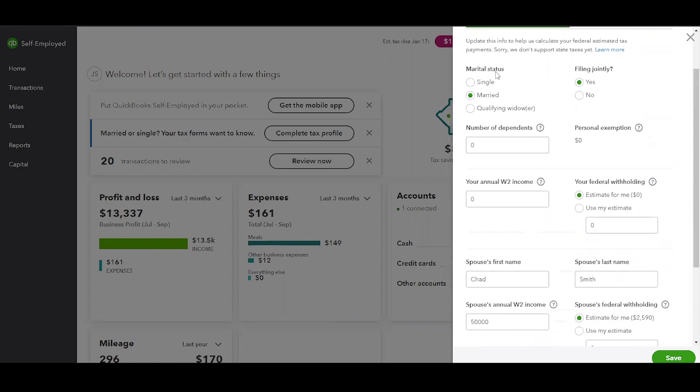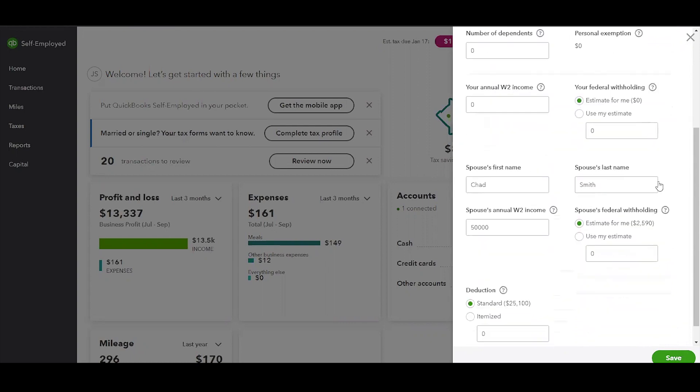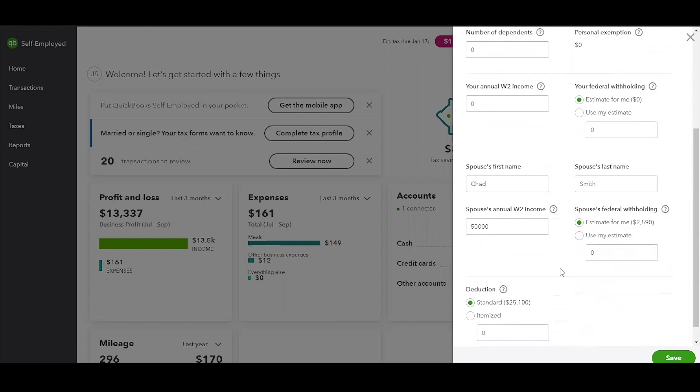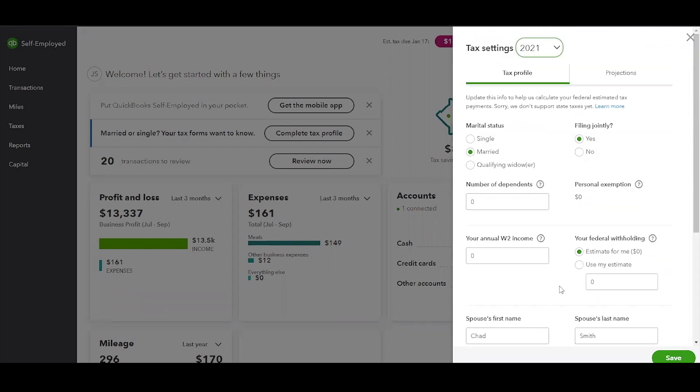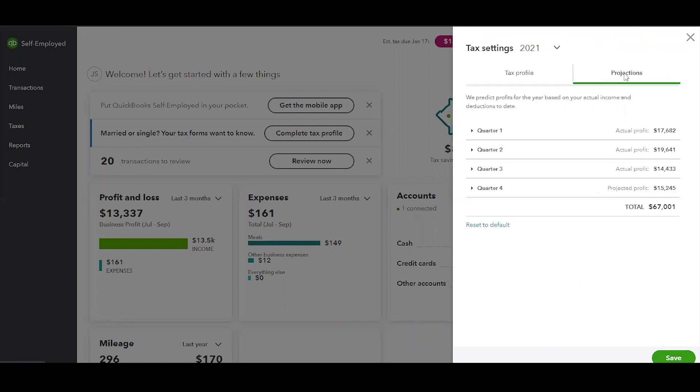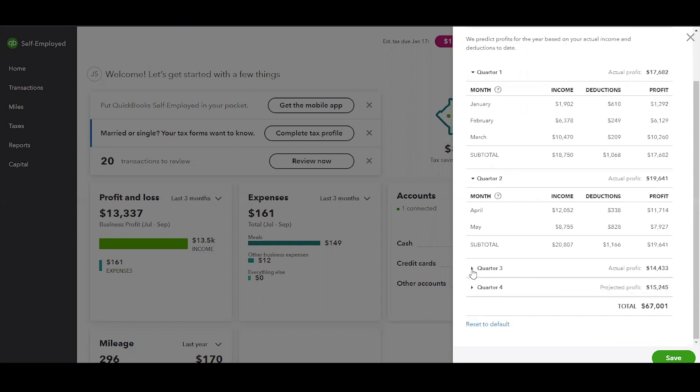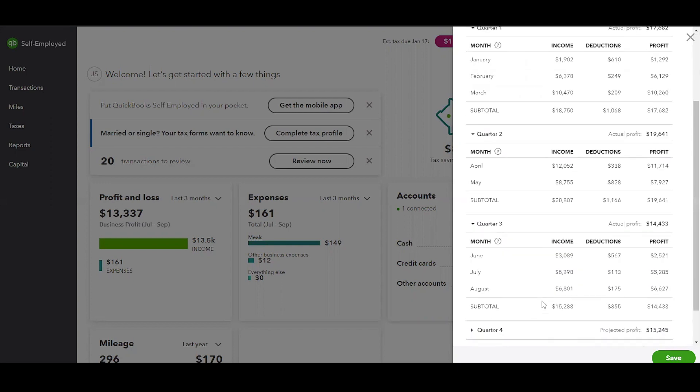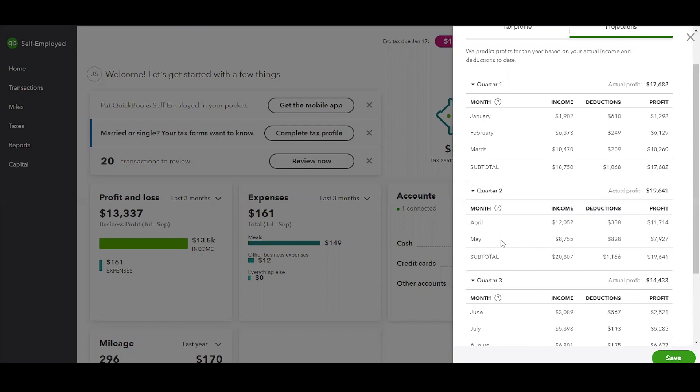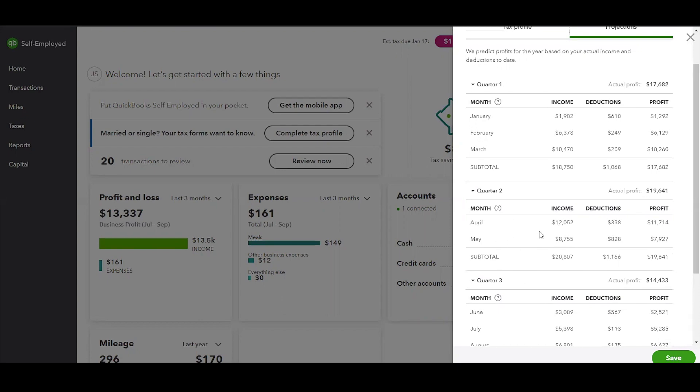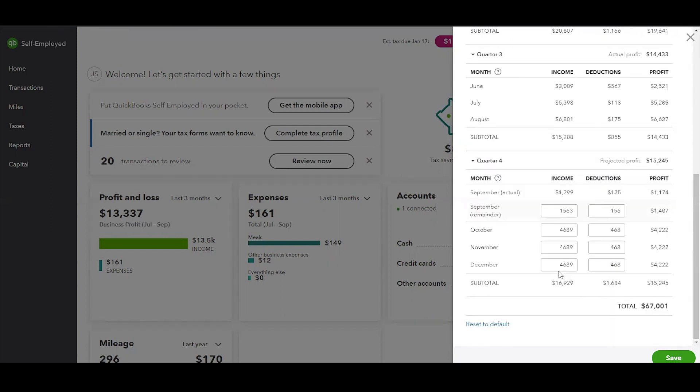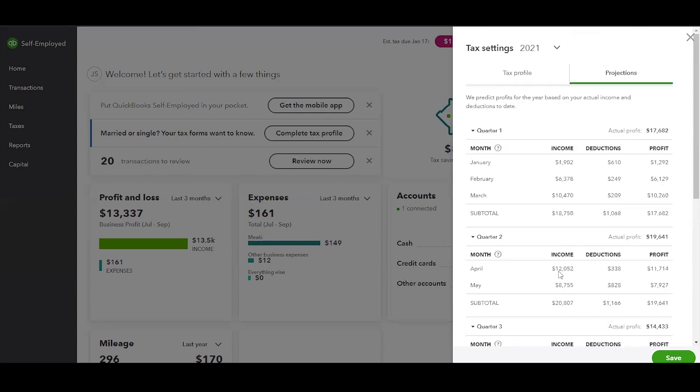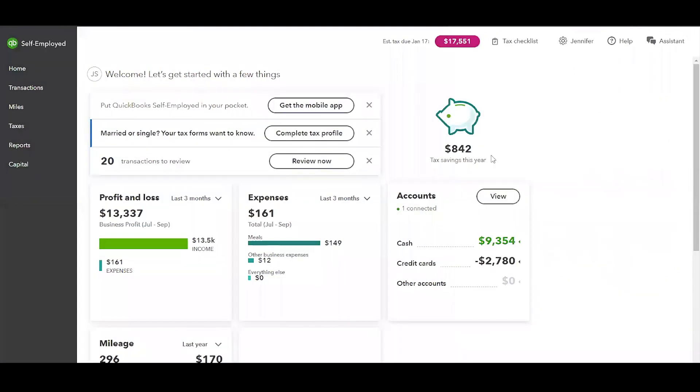I just want to give you a little bit of an overview as far as the tax profile is concerned. You want to make sure that you do this before filing your quarterly estimated taxes or filing your annual tax return because this is going to be really useful when it comes to calculating your taxes that are due. A sidebar opens up after you click on the complete tax profile button, and it kind of walks you through the steps. Things that you should know: marital status, filing jointly, number of dependents, your annual withholding, federal withholding, your spouse's information, annual W-2 income, and if you're going to take the standard deduction or itemize deductions. There's also a tab up here that says projections.